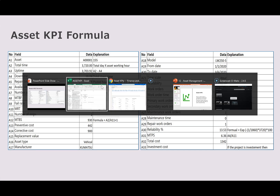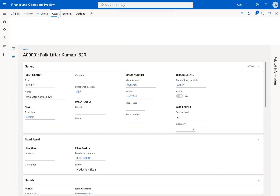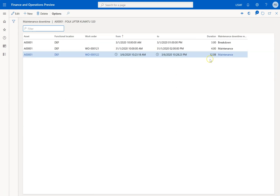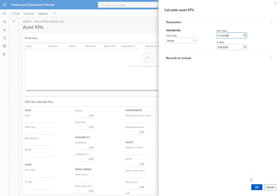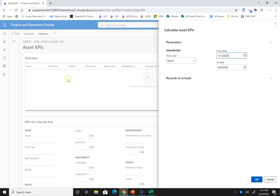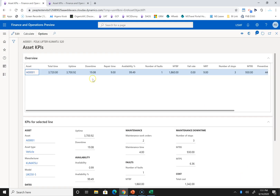Now, what is downtime? Downtime is the total maintenance downtime — how many times you have taken the asset down. If you check the maintenance downtime data, you can see 3 hours, 4 hours, and 12.8 hours, which totals 19 hours. Uptime is simply total time minus downtime.